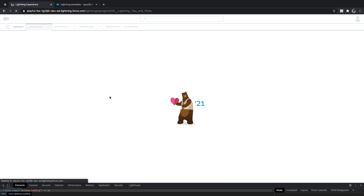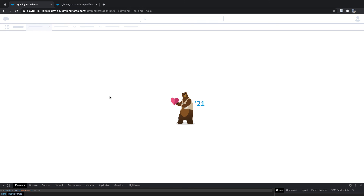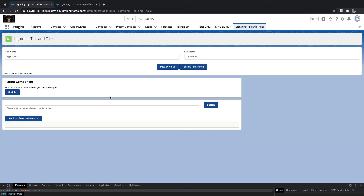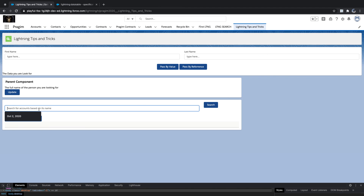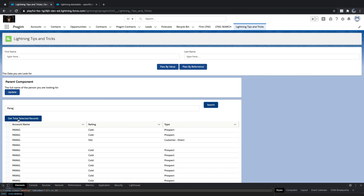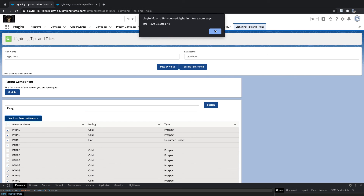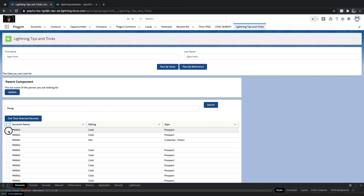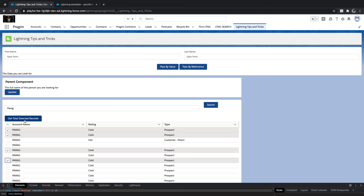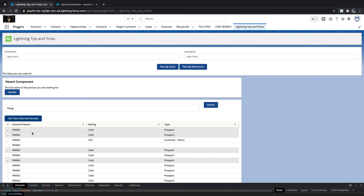It's totally Lightning combo — it's all about how you apply your logic. Type 'Paragh', search, select all records, click 'Get Total' — got all records. Select only four and say 'Get Total' — you get four. So the method helps at a later point, while the event helps at the point of selection.